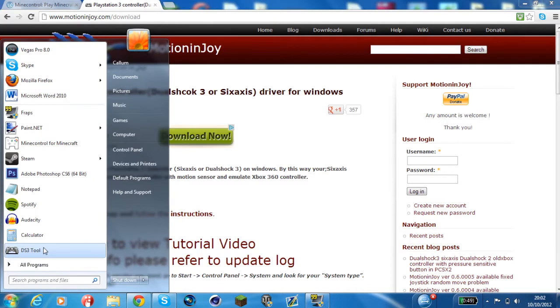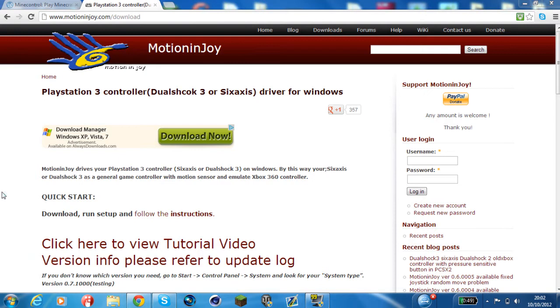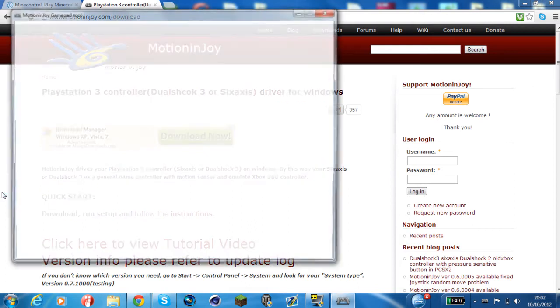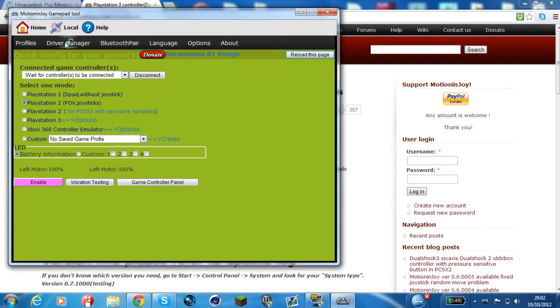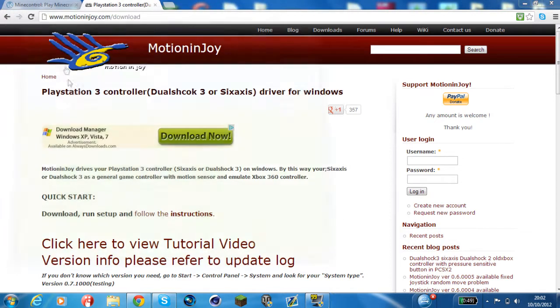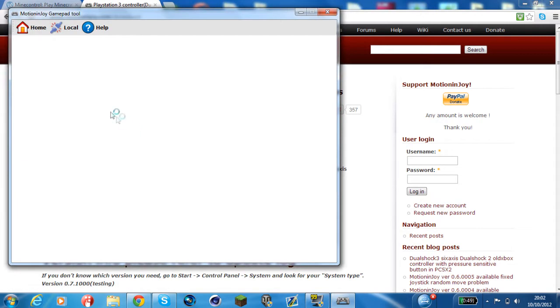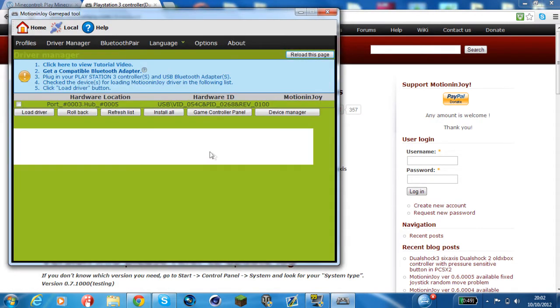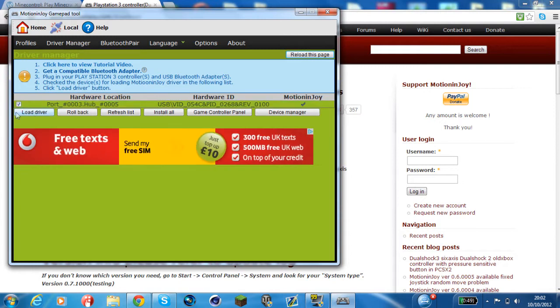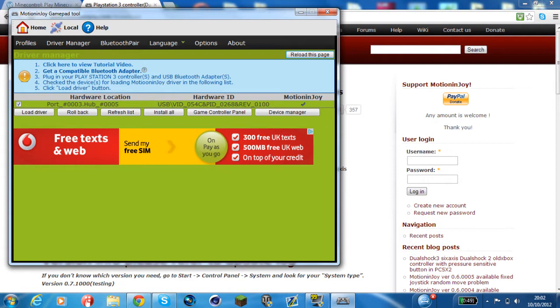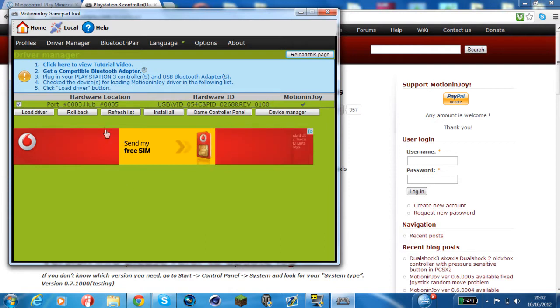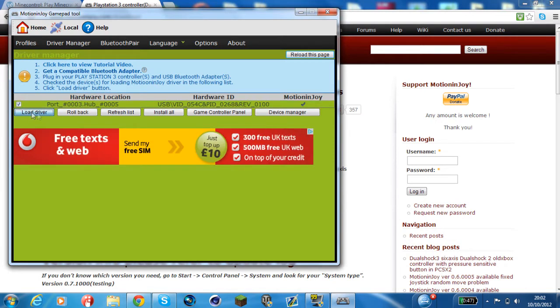When you download that you get DS3 Tool. The first time you use it you have to plug in your PS3 controller with the normal charging wire or any other USB wire that connects into it. You need to go to driver manager and then tick this and load the driver. If your PlayStation controller is connected it will recognize which one it is and you just have to load the driver.